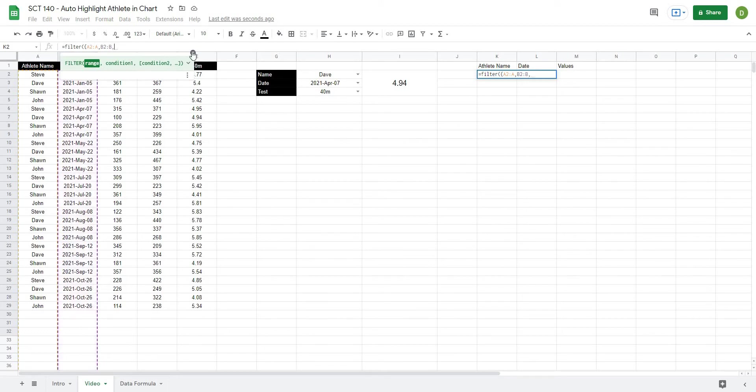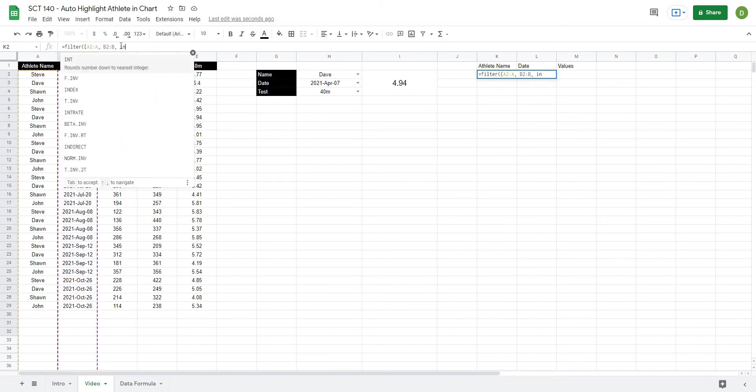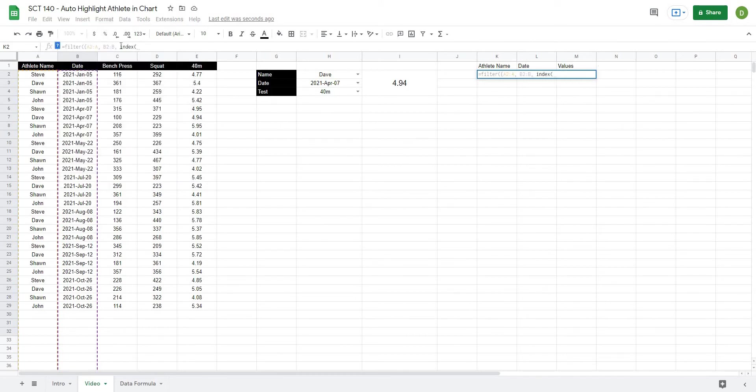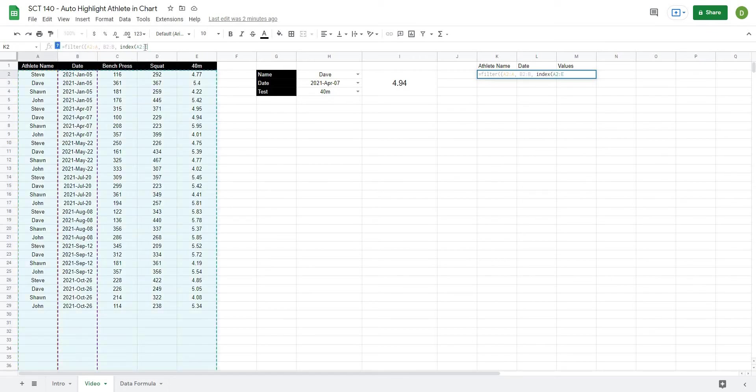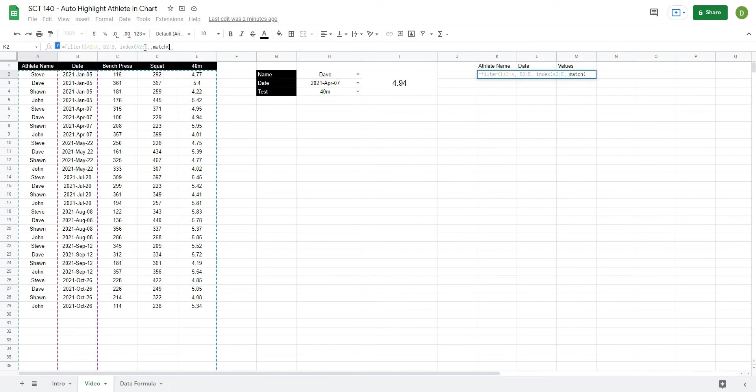Now we're going to use our index match to actually find the column that we want. So what this is going to look like is equals index, and what I want to index is all of my data. So that starts at A2 and goes all the way to E. So I'll just put double dots E and then comma. It's going to ask me what row I want. I'll leave that blank and I'm going to match for the column, so we're going to type in match.